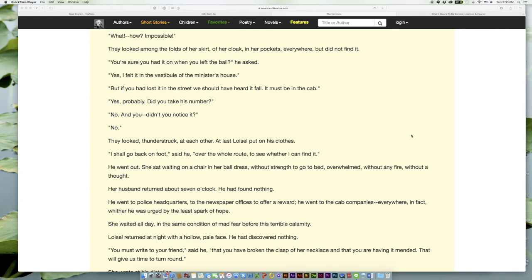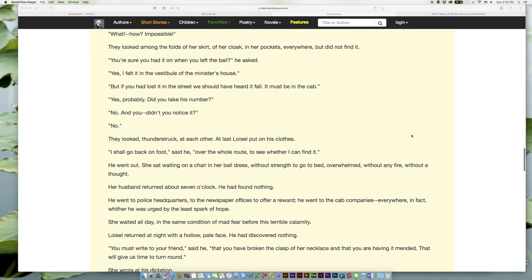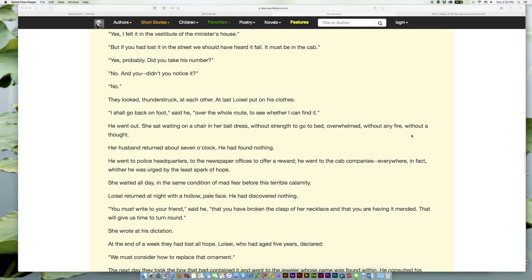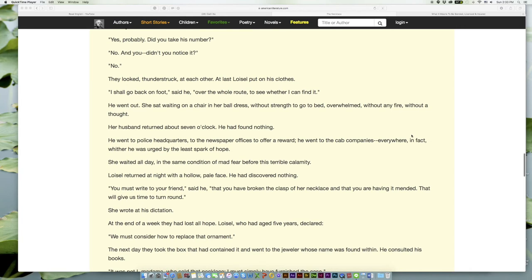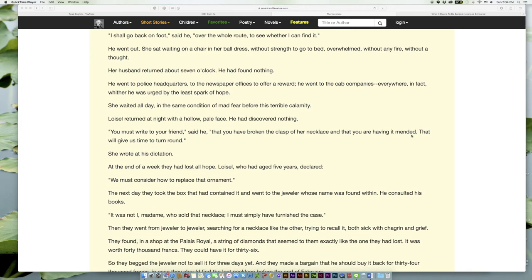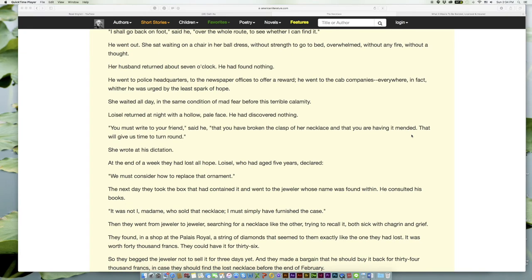'But if you had lost it in the street we should have heard it fall. It must be in the cab.' 'Yes, probably. Did you take his number?' 'No. And you, did you notice it?' 'No.' They looked, thunderstruck, at each other. At last Loisel put on his clothes. 'I shall go back on foot,' said he, 'over the whole route, to see whether I can find it.' He went out. She sat waiting on a chair in her ball dress, without strength to go to bed, overwhelmed, without any fire, without a thought.